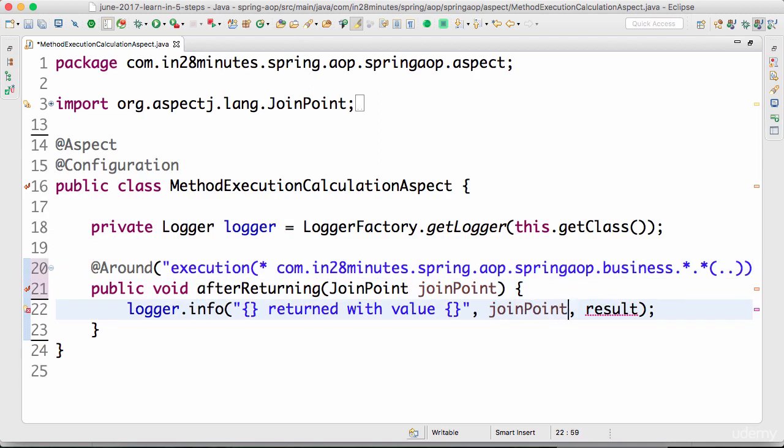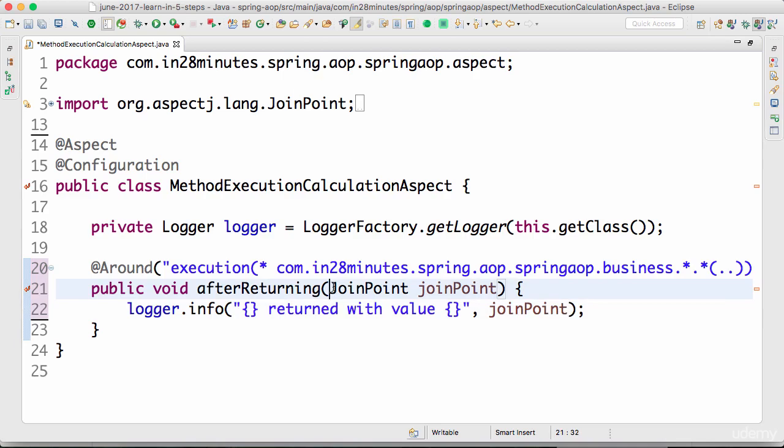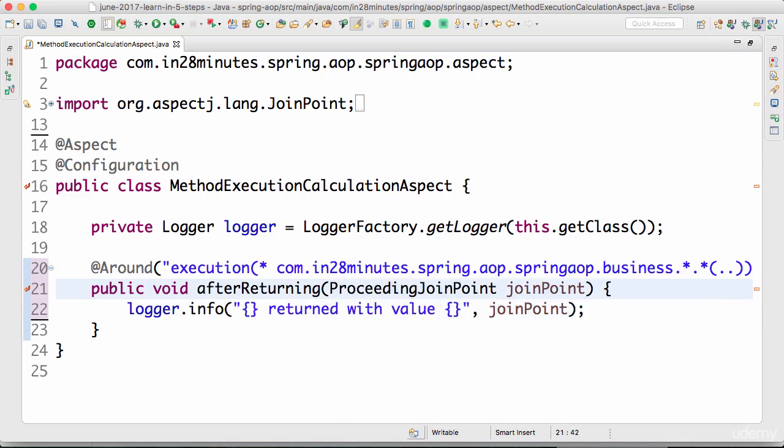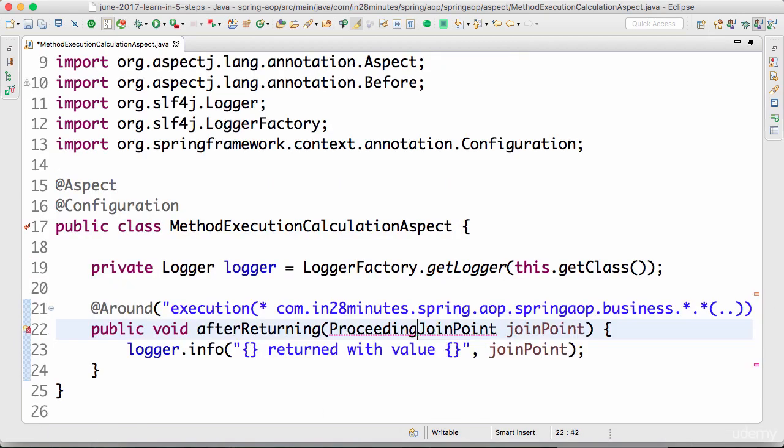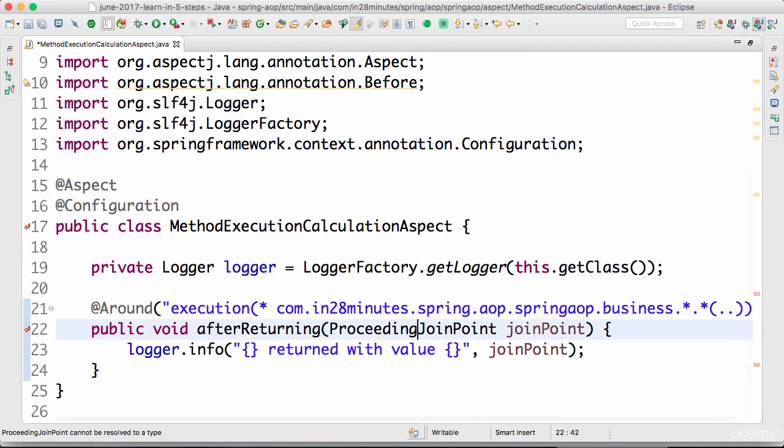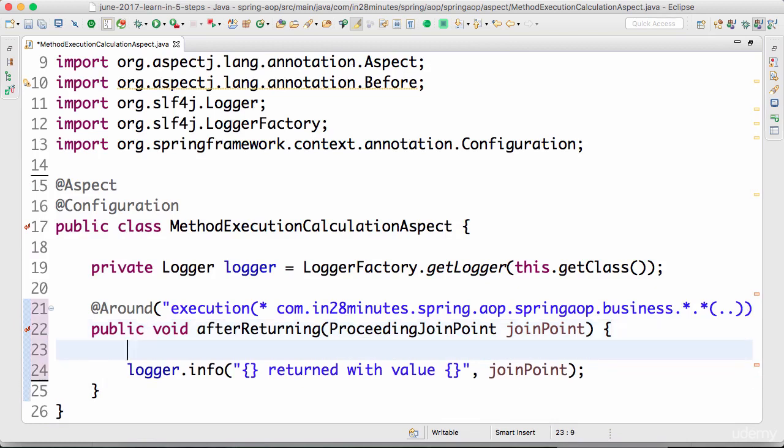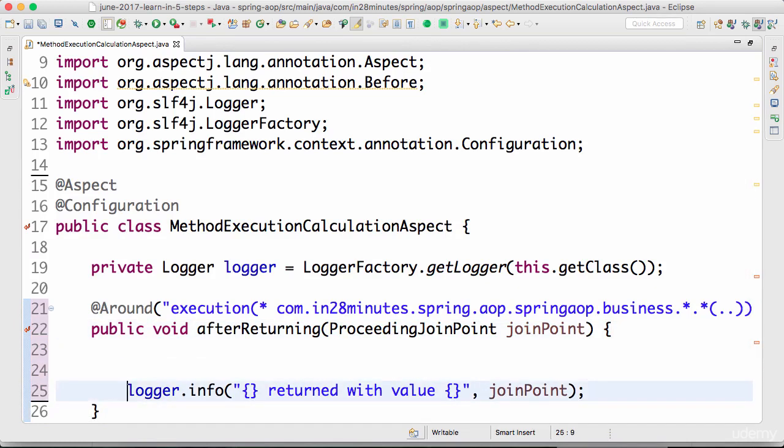The thing with around is it gives you... with the around advice you don't have a result as such. We would use something called proceeding join point. The proceeding join point would allow you to continue with the execution of the method.